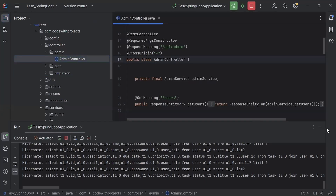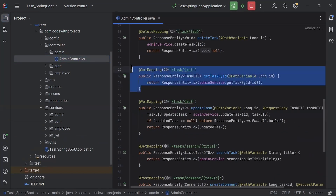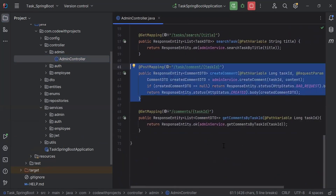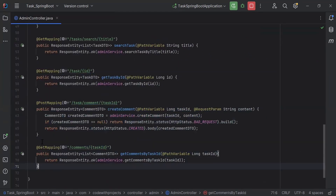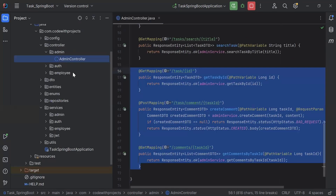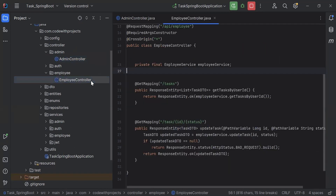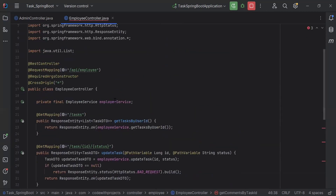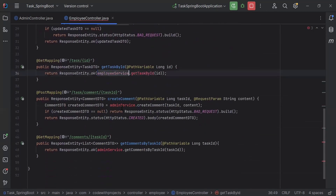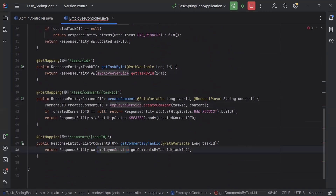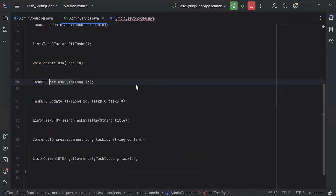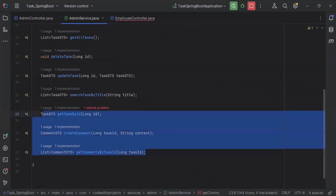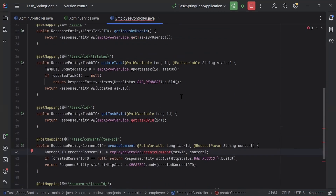I'm going to copy the code from the admin controller — we have getTaskById, createComment, and getCommentsByTaskId. Let me copy these methods and paste them inside the employee controller. We have to call these methods from the employee service, so let me update the instance of the service to employee service. Now let's go to the admin service.